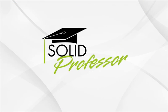At SolidProfessor, we understand your time is valuable, and getting answers to your SolidWorks questions or challenges quickly is critical to helping you make the most of your time.